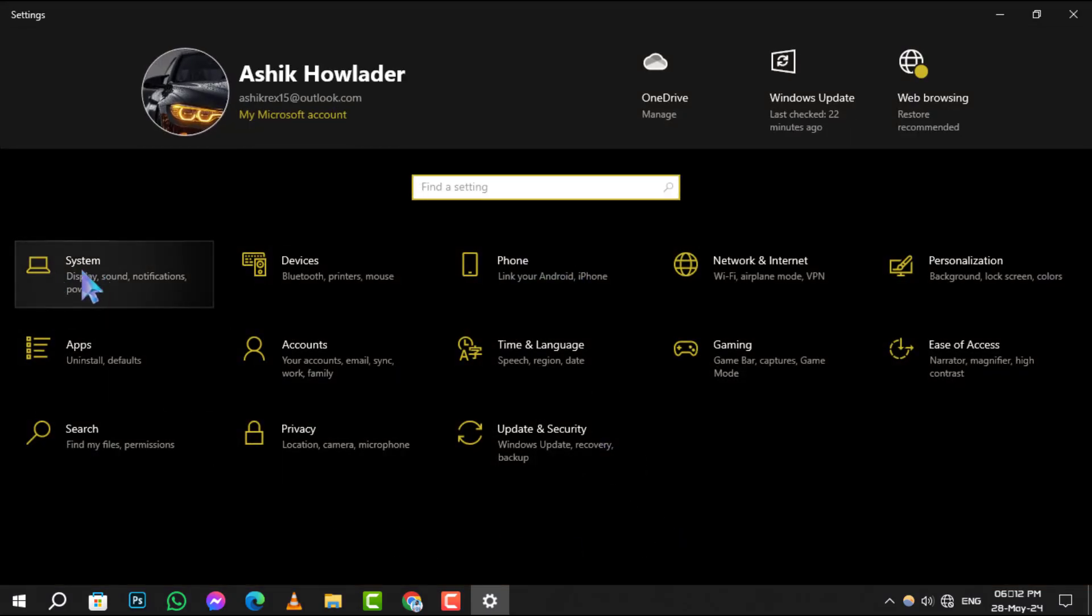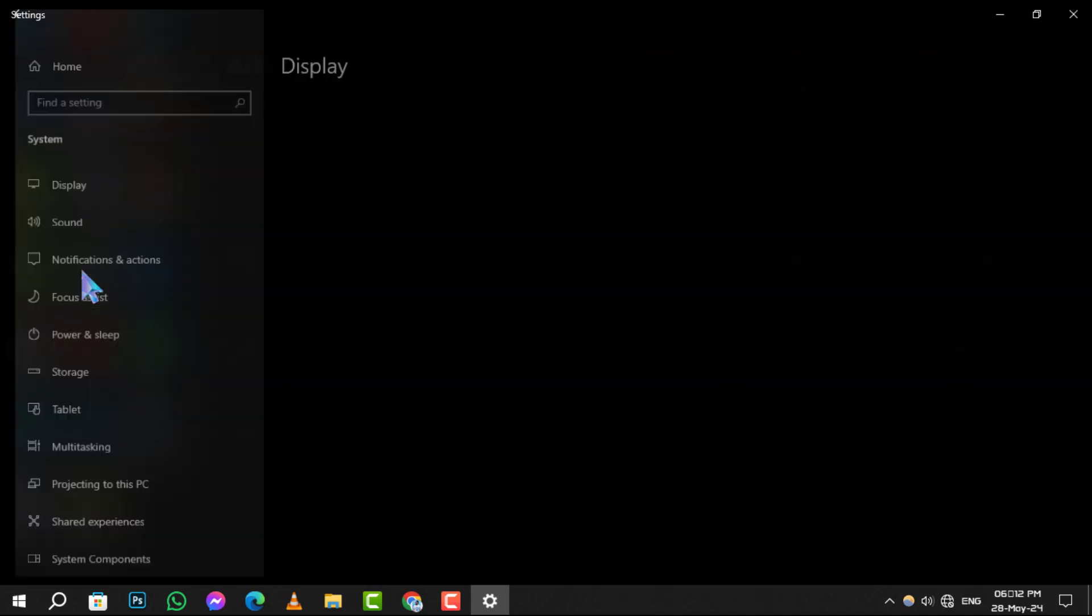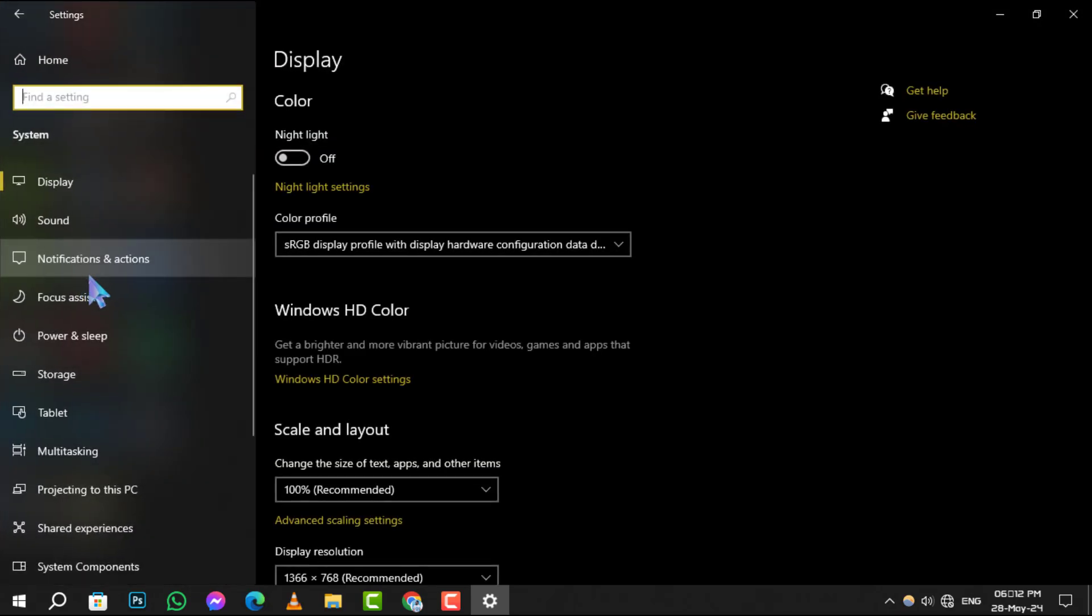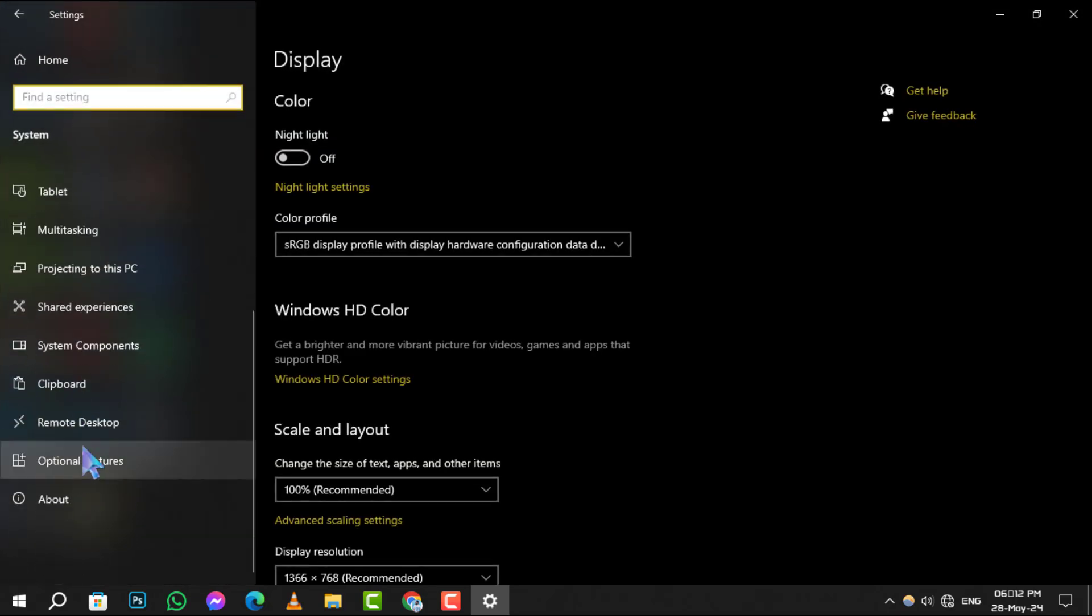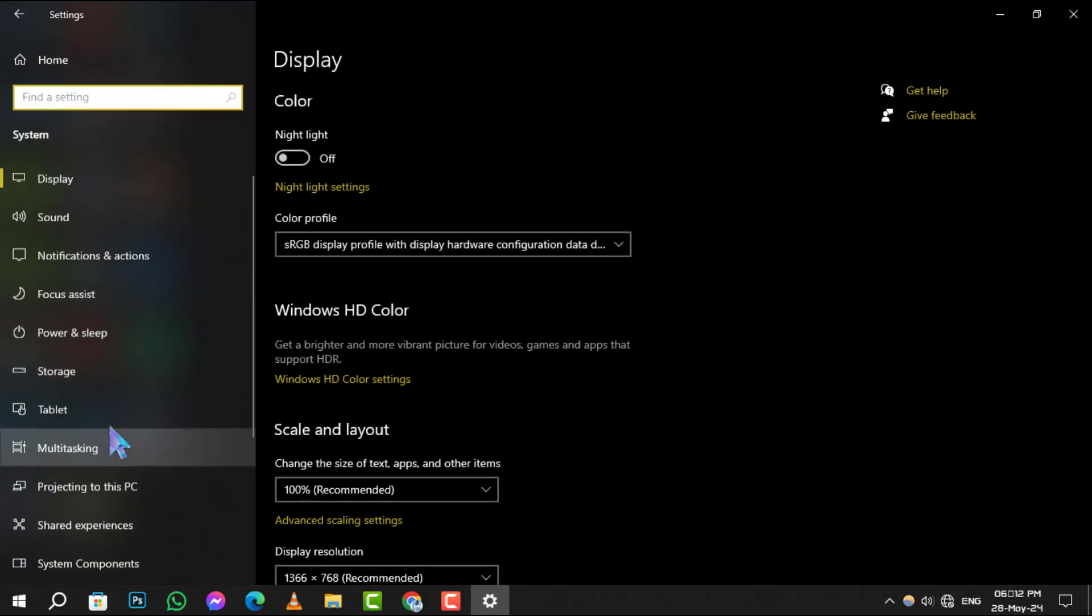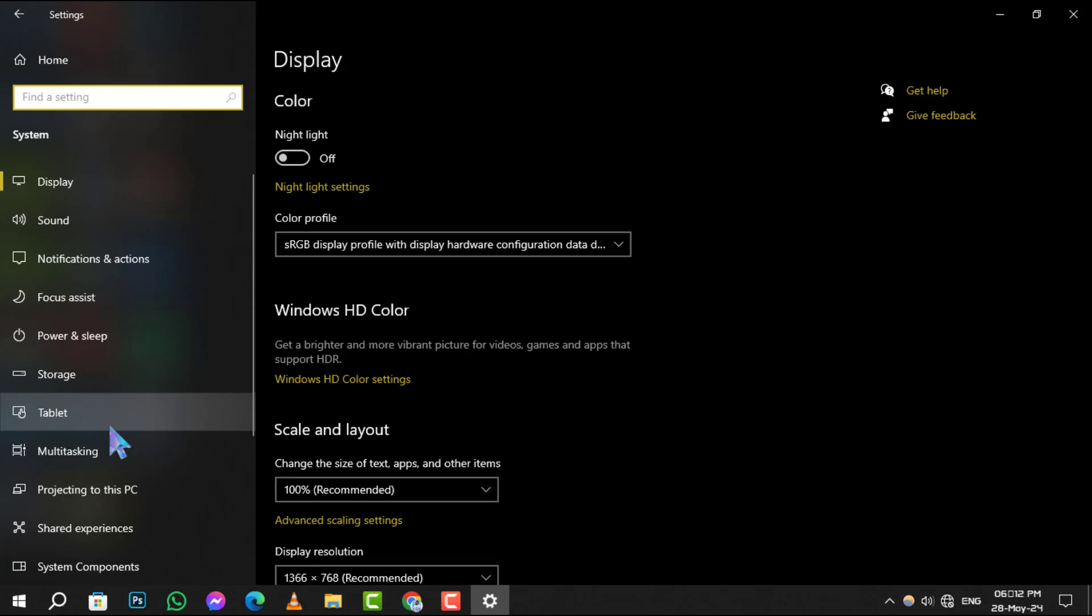Step 2. Within Settings, find and click on System. It's the first option, and it's where you can adjust various aspects of your computer's hardware and software.